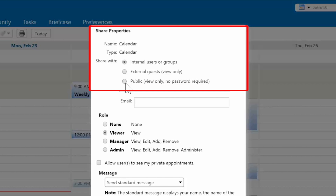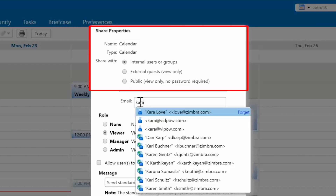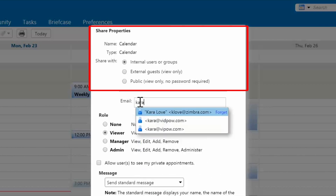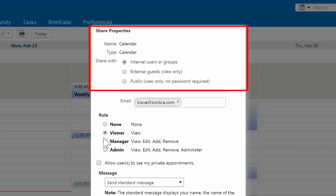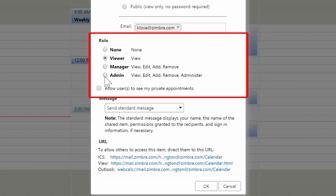You can share with your internal group, which is your company. You can invite external guests to only view your calendar with a password, or you can make it public to anyone who has a link. You can then choose a role for the person you are sharing your calendar with, which will give them different privileges to manage your calendar.